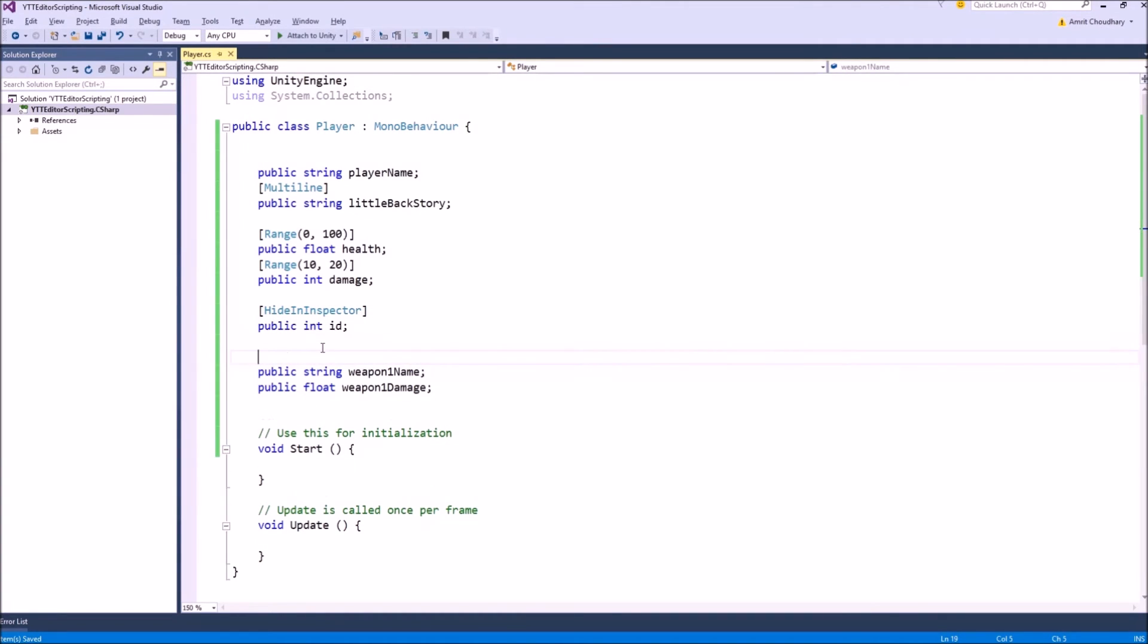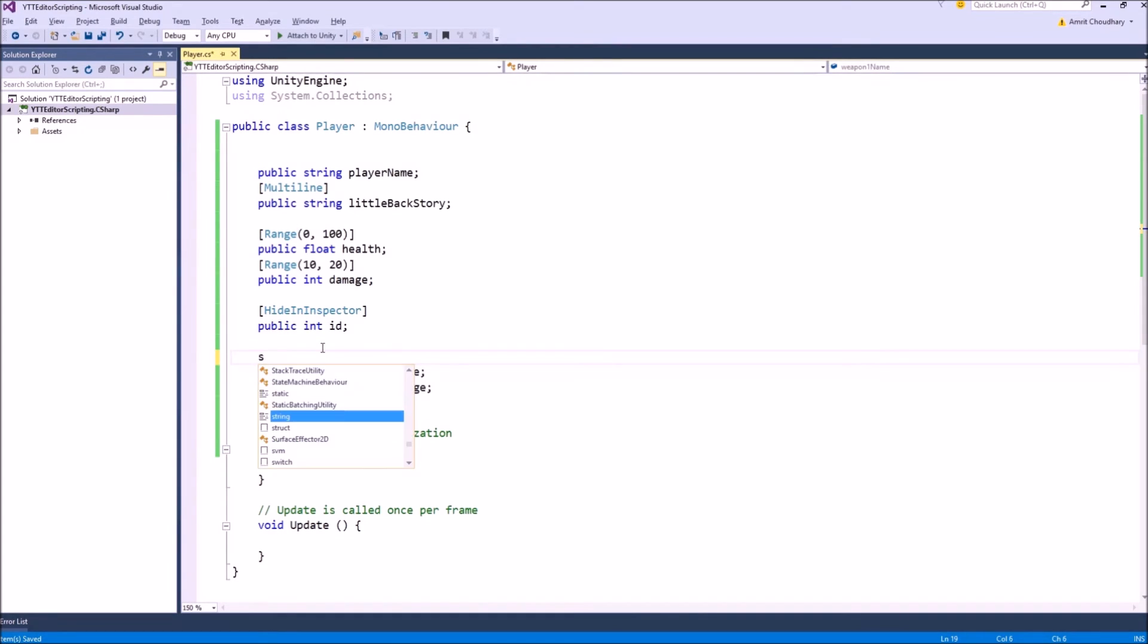There are other methods of doing the same thing. But if you are going quick and dirty, hide-in inspector is really easy, really helpful.